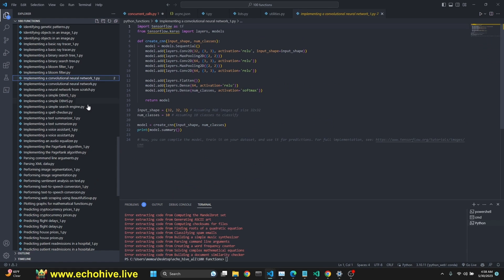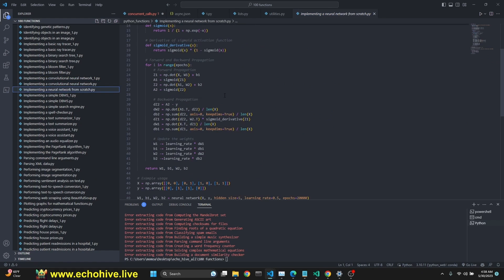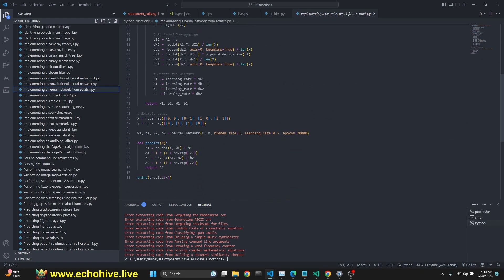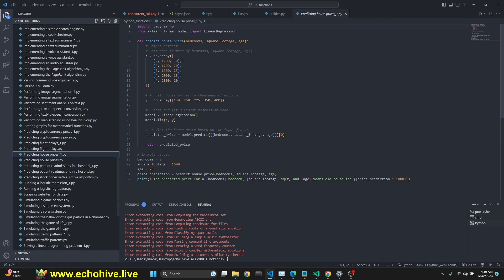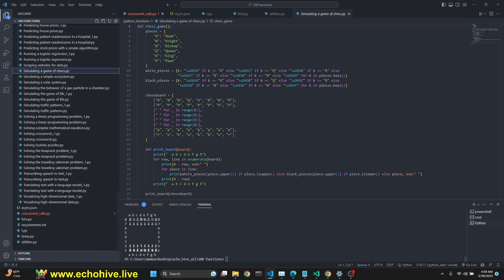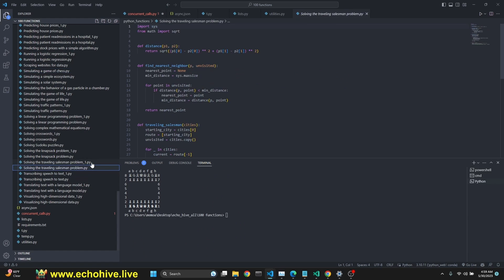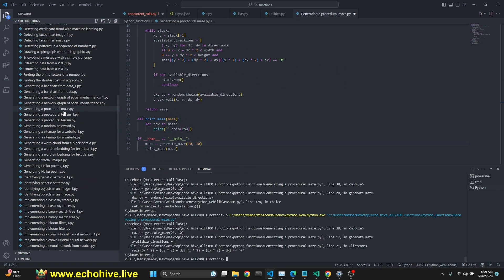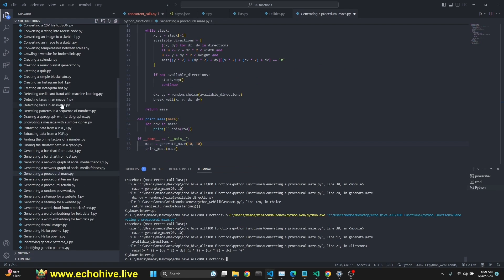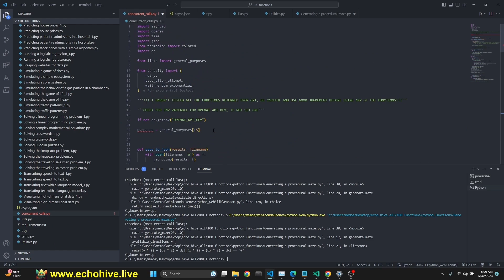These are all generated with GPT-4. As you see, there's convolutional neural networks from scratch. Actually, this is pretty cool. Predicting house prices here using linear regression. Simulating a game of chess here. I actually ran this and look what it printed. It's pretty cool. Solving traveling salesman problem. Generating a procedural maze. I'm not sure if all these work, so that's why, be careful when you're running them.